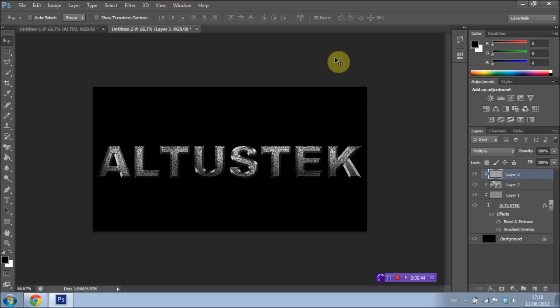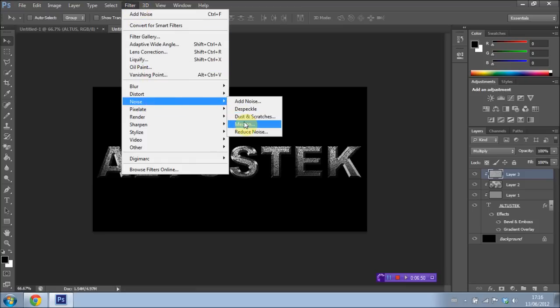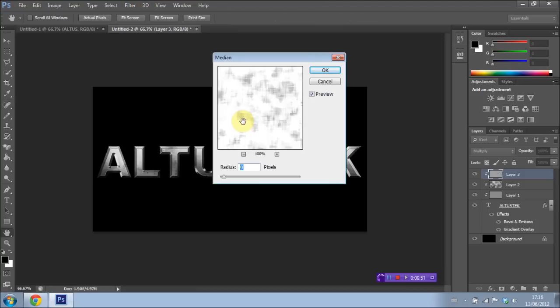We're then going to go back up into Filter once again. And this time we're going to go to Noise Median. And I'm going to have the radius set to 9. So it should look something like this. Press OK.